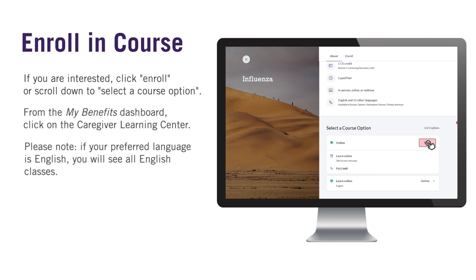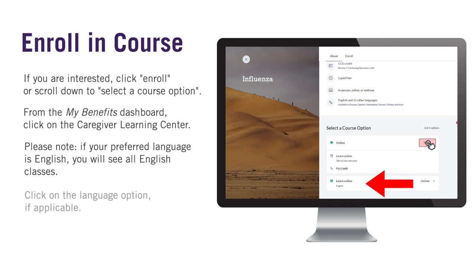Please note: if your preferred language has been set to English in your MyBenefits profile, you will see all English classes. If your preferred language has been set to something else and the course you are looking at is available in your language, you will have the option of choosing between your preferred language and English.